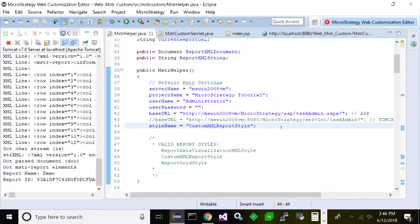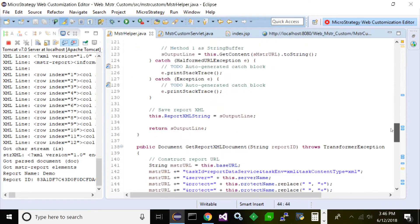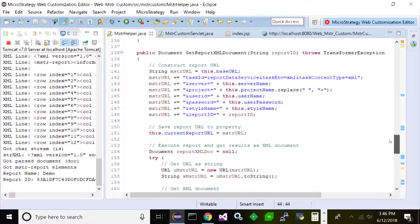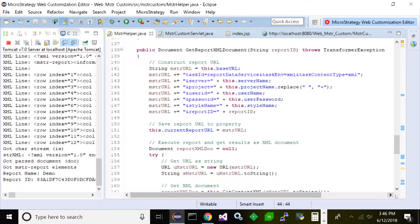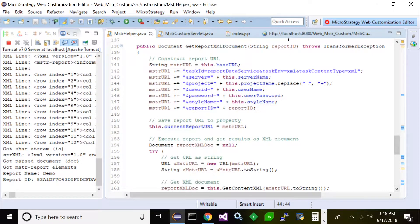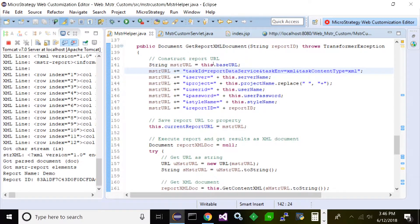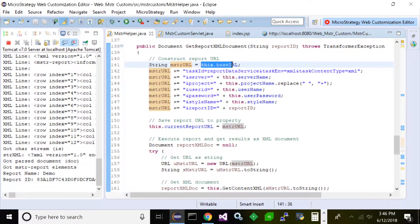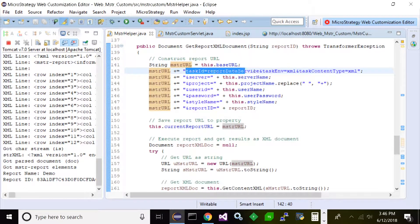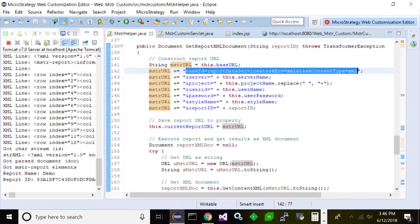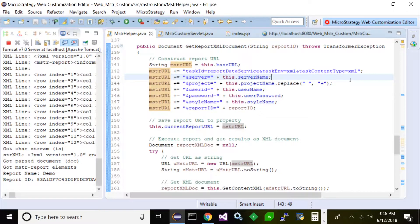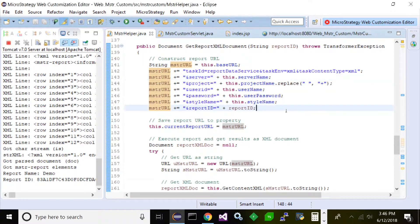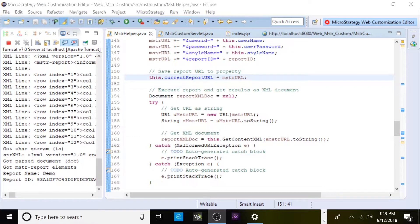So that's just in my simple constructor class. Now the main function that does all the work is down here, and this is the get XML, get report XML document. Now the first thing I do here is I build my URL. It's just a simple string where I add the base URL and then I add the other parameters on top of that. So the end result of this is the same URL that was built using the Task Administrator that I demonstrated previously. Same thing, simple, straightforward.